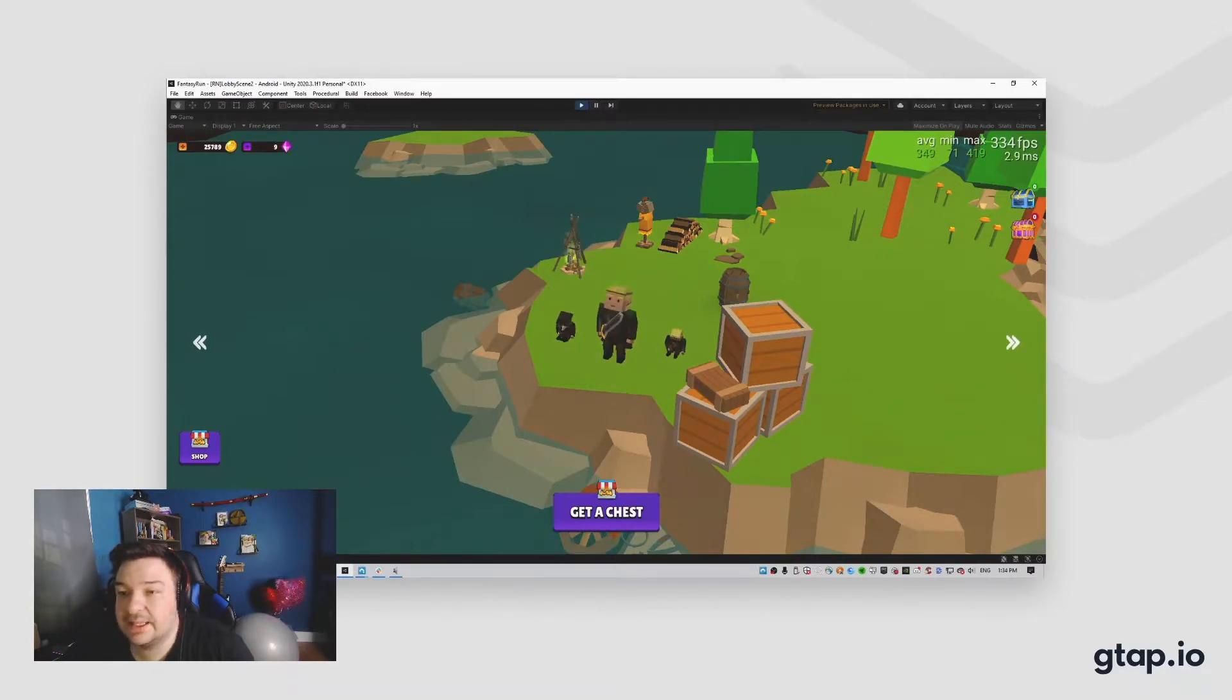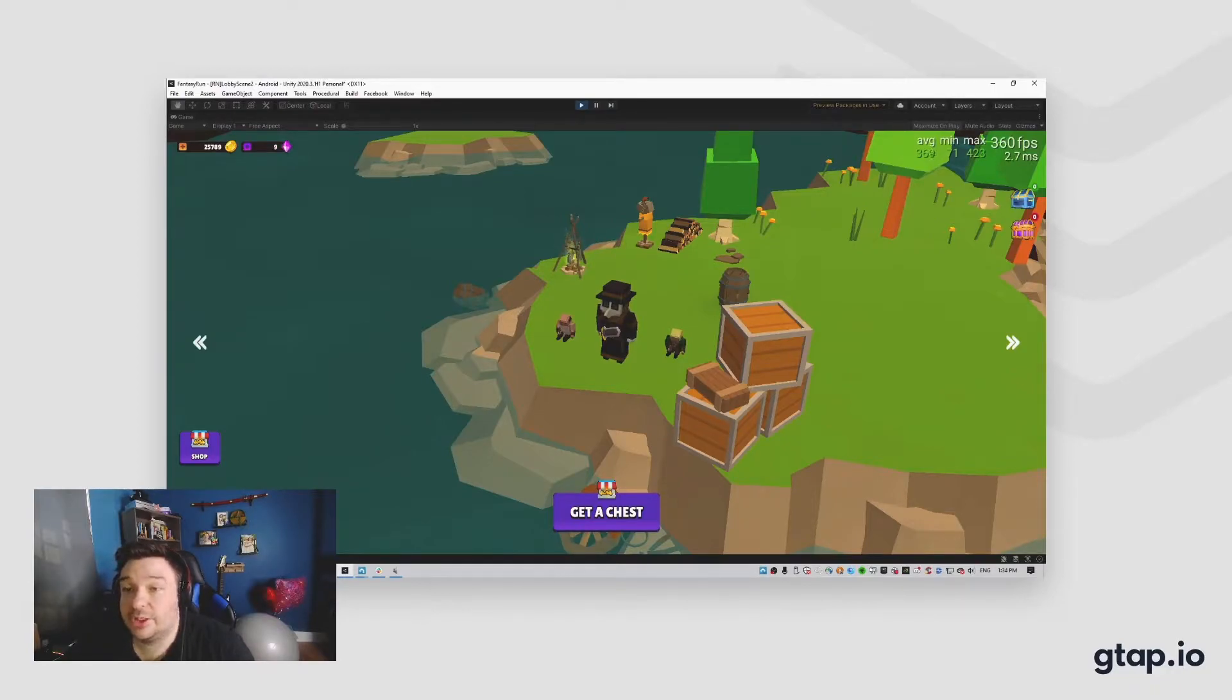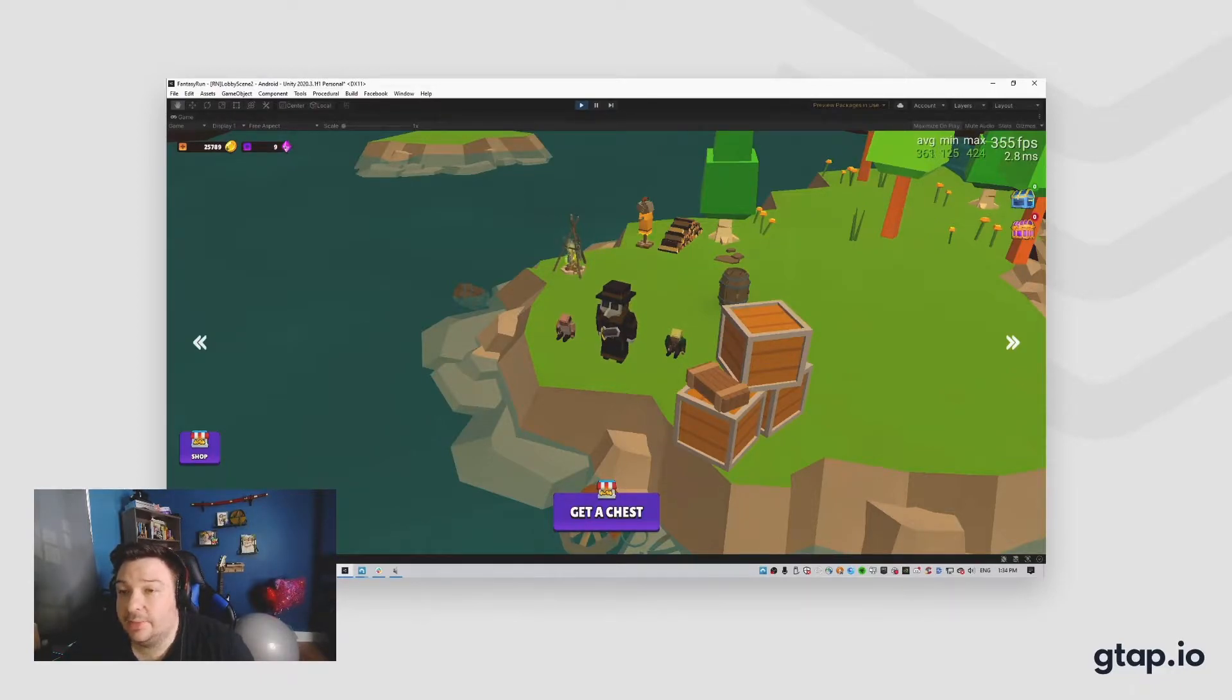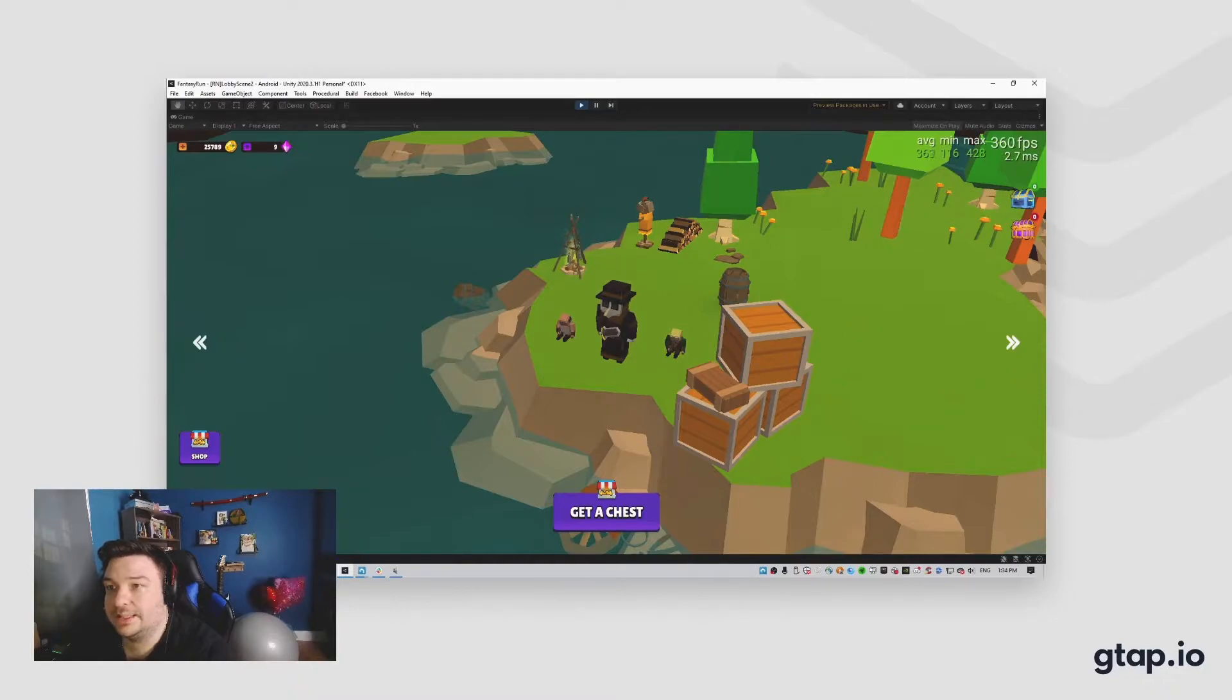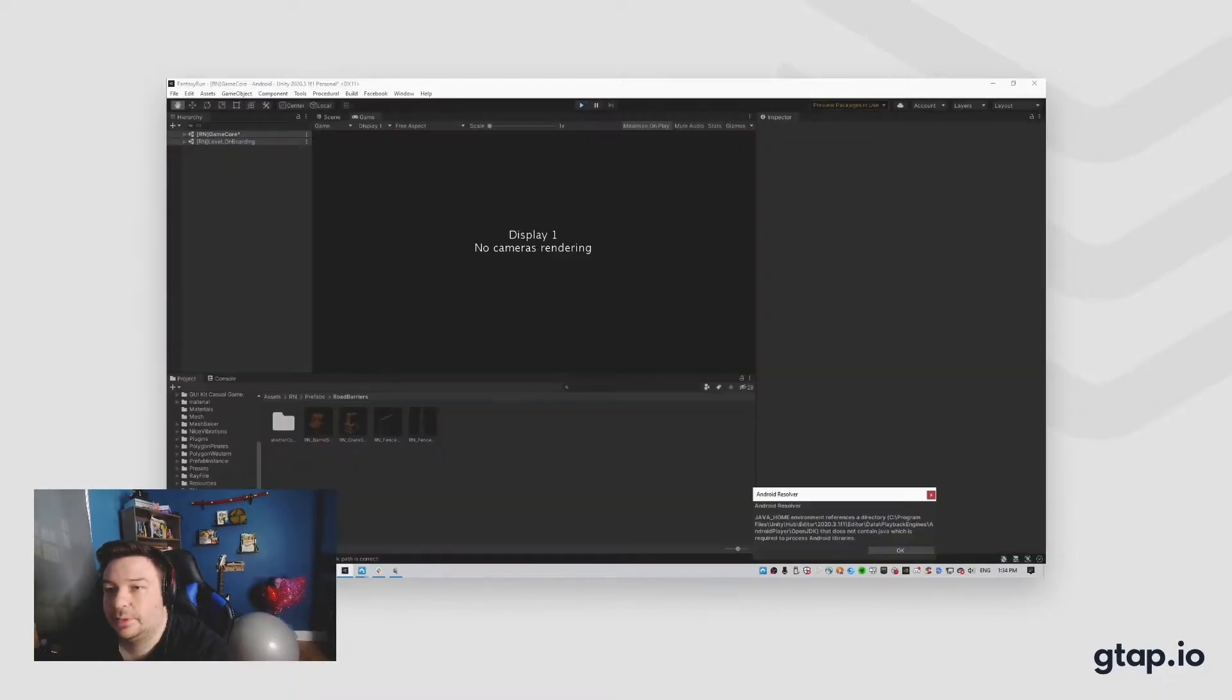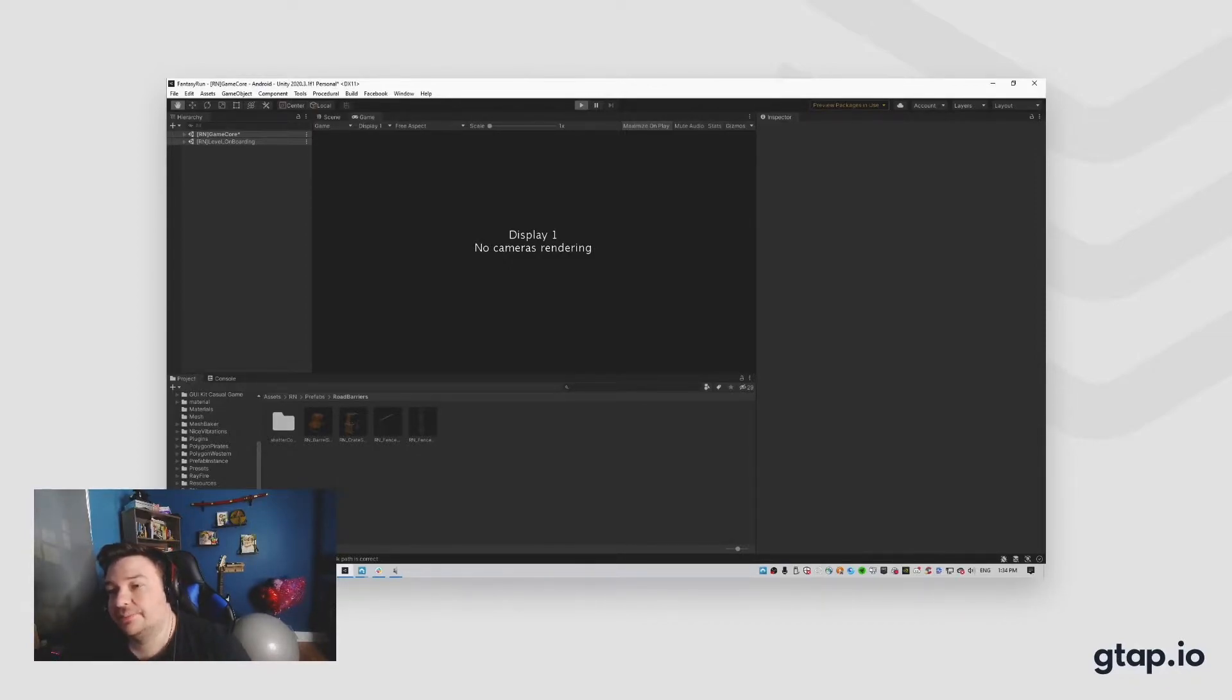But besides that point, I just wanted to talk to you about a few things with relationship to why we decided to build that game, and why we made certain design choices within this game as well. So let's talk about that. Number one, why we made the decision to build a runner game and not something else.